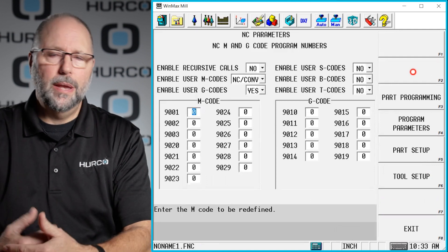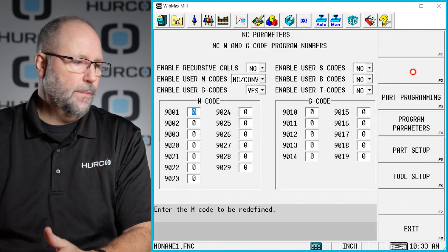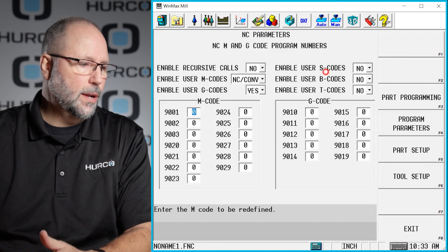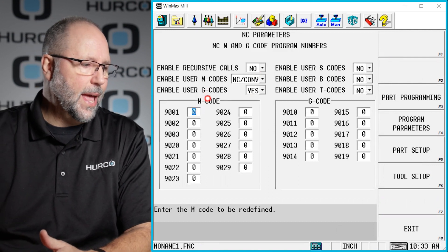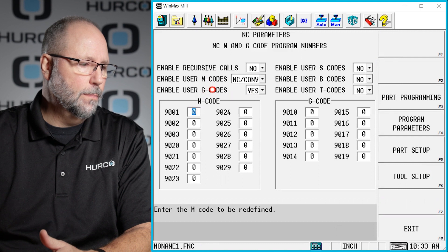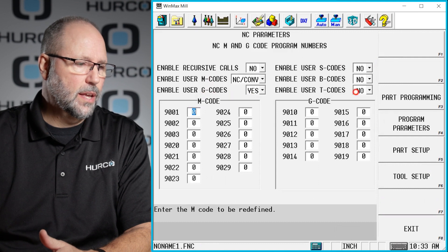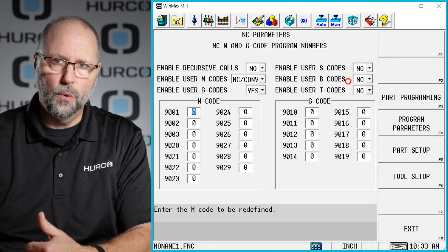This is going to allow me to, first of all, enable the M codes, G codes, S codes, and so forth.